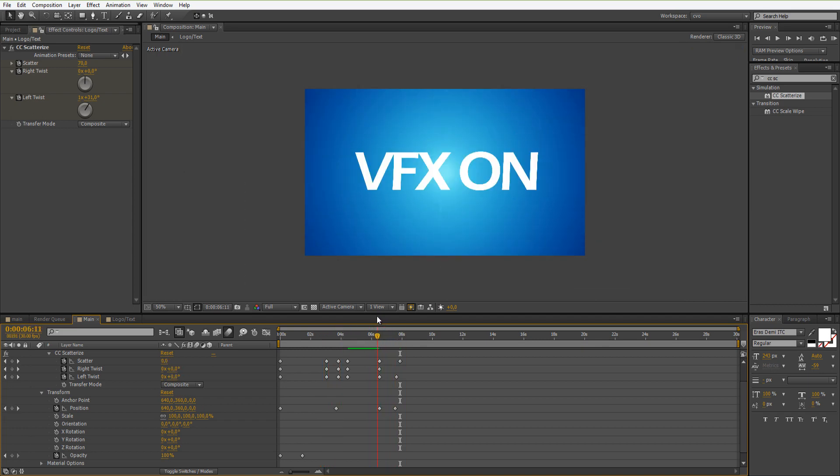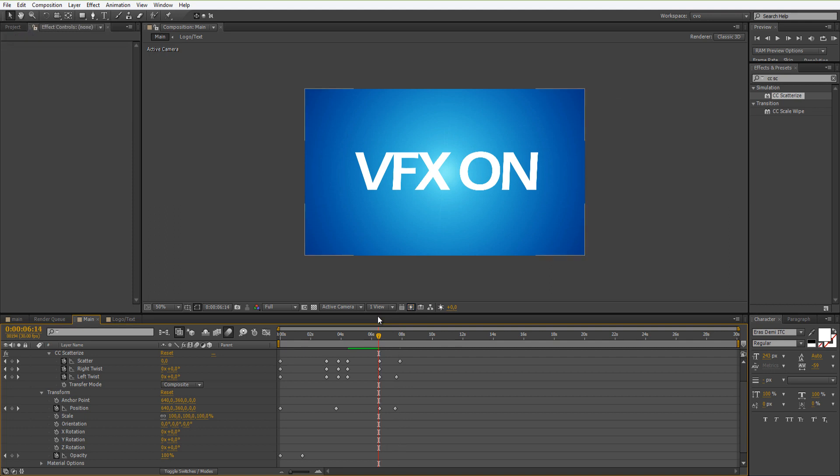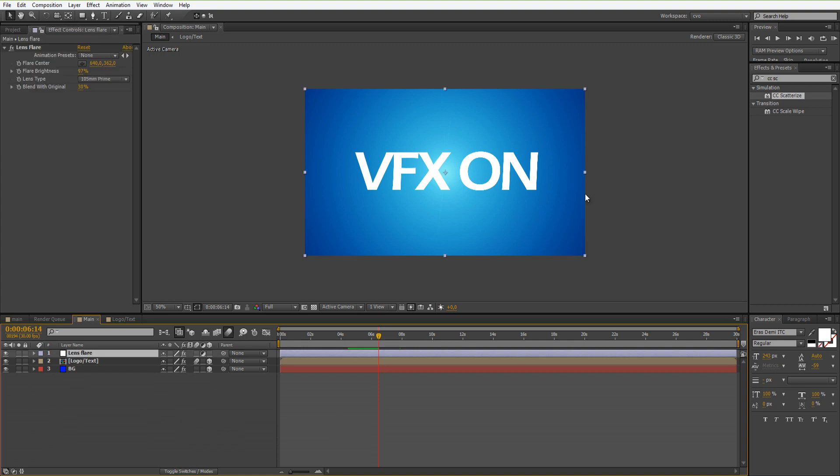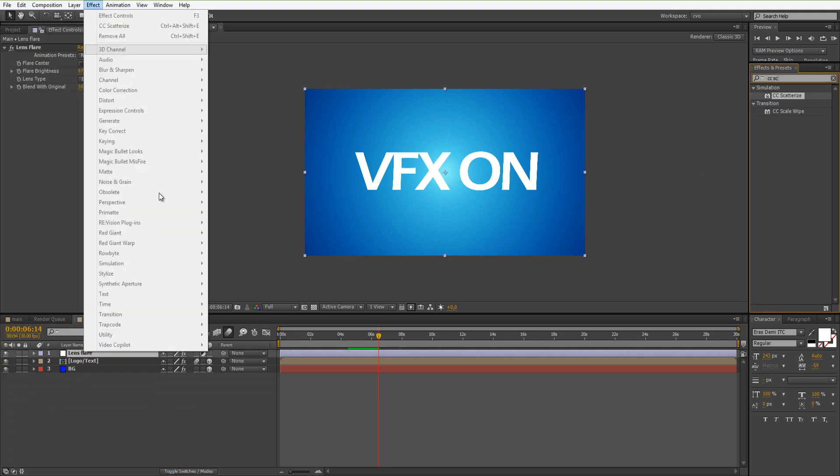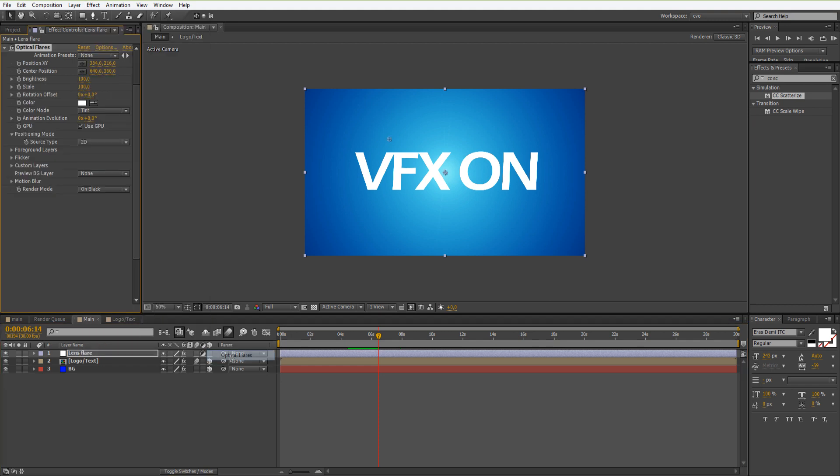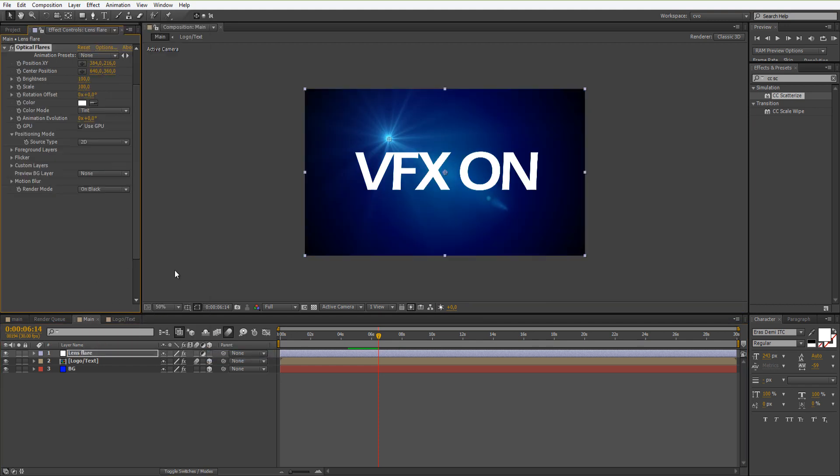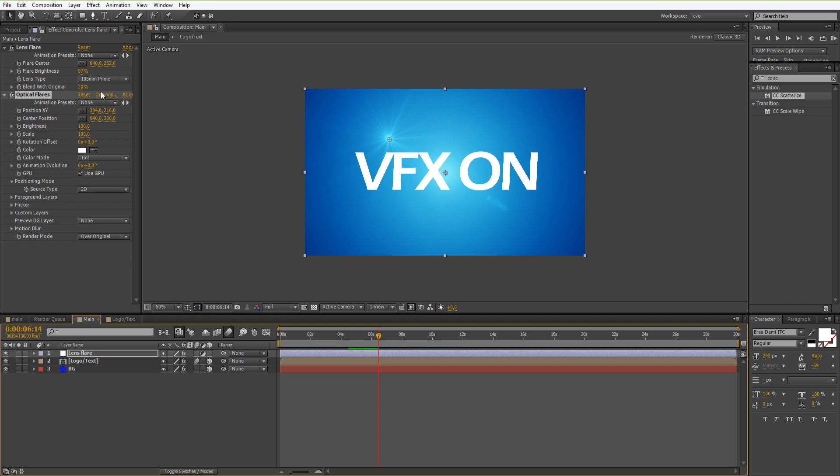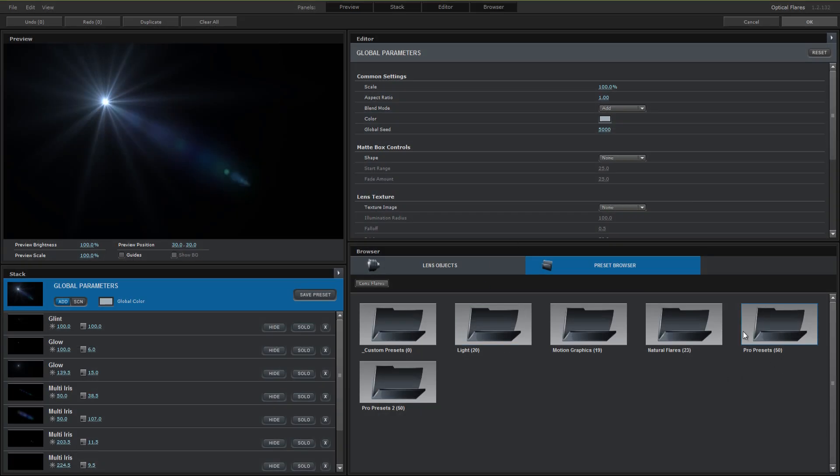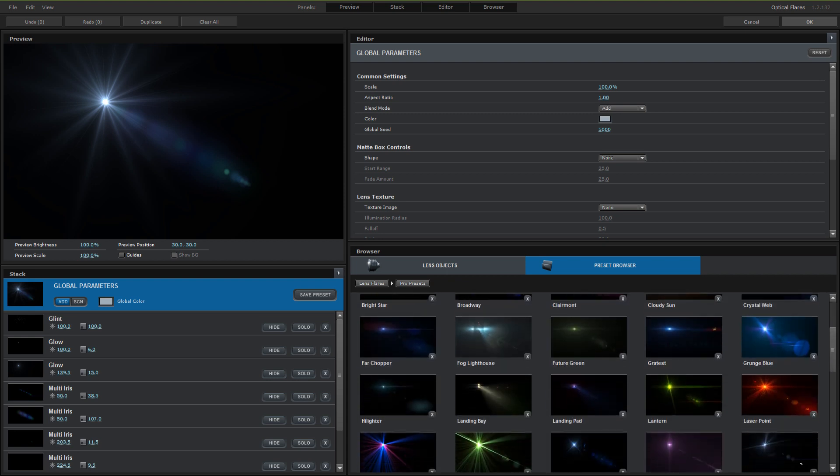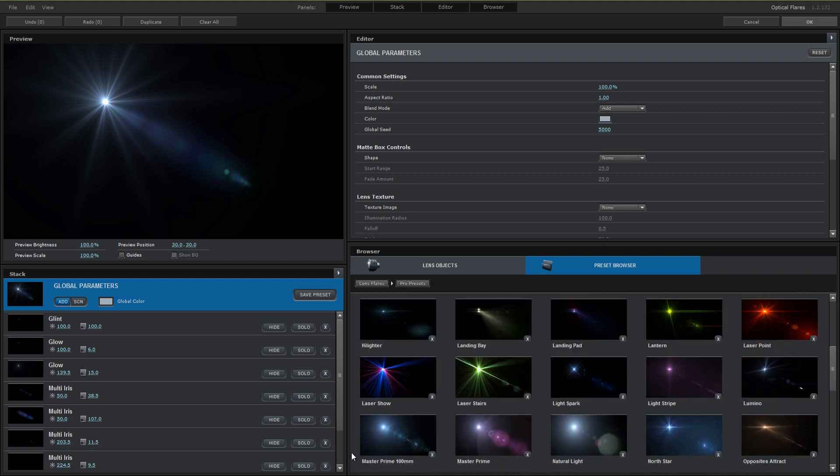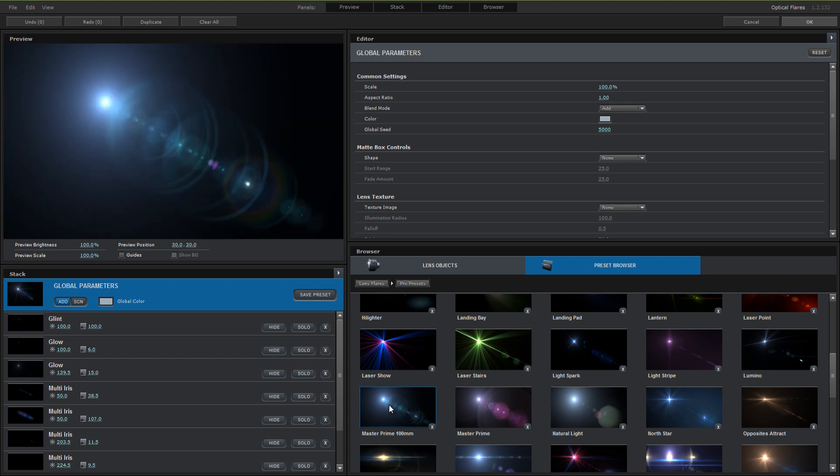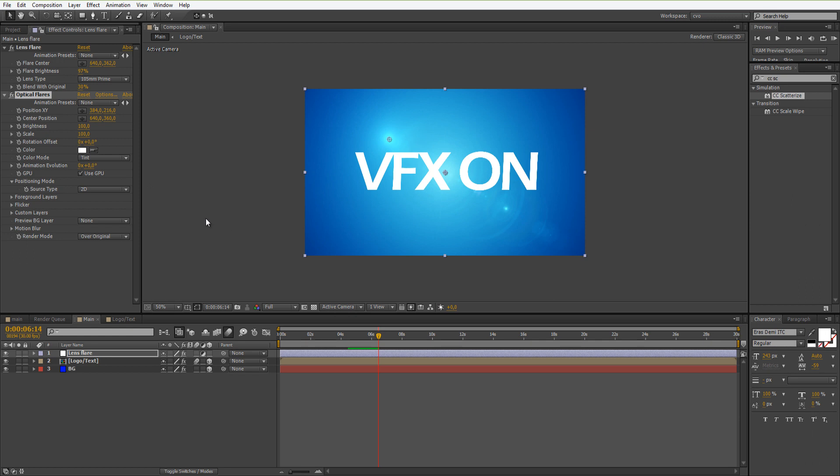Now let's close this down and let's go find the Video Copilot's Optical Flares. Let's set it on over original. Now let's go to options, presets, and let's select the Master Prime 100 millimeter one, and just click OK. We're not going to adjust it because it looks good as that.